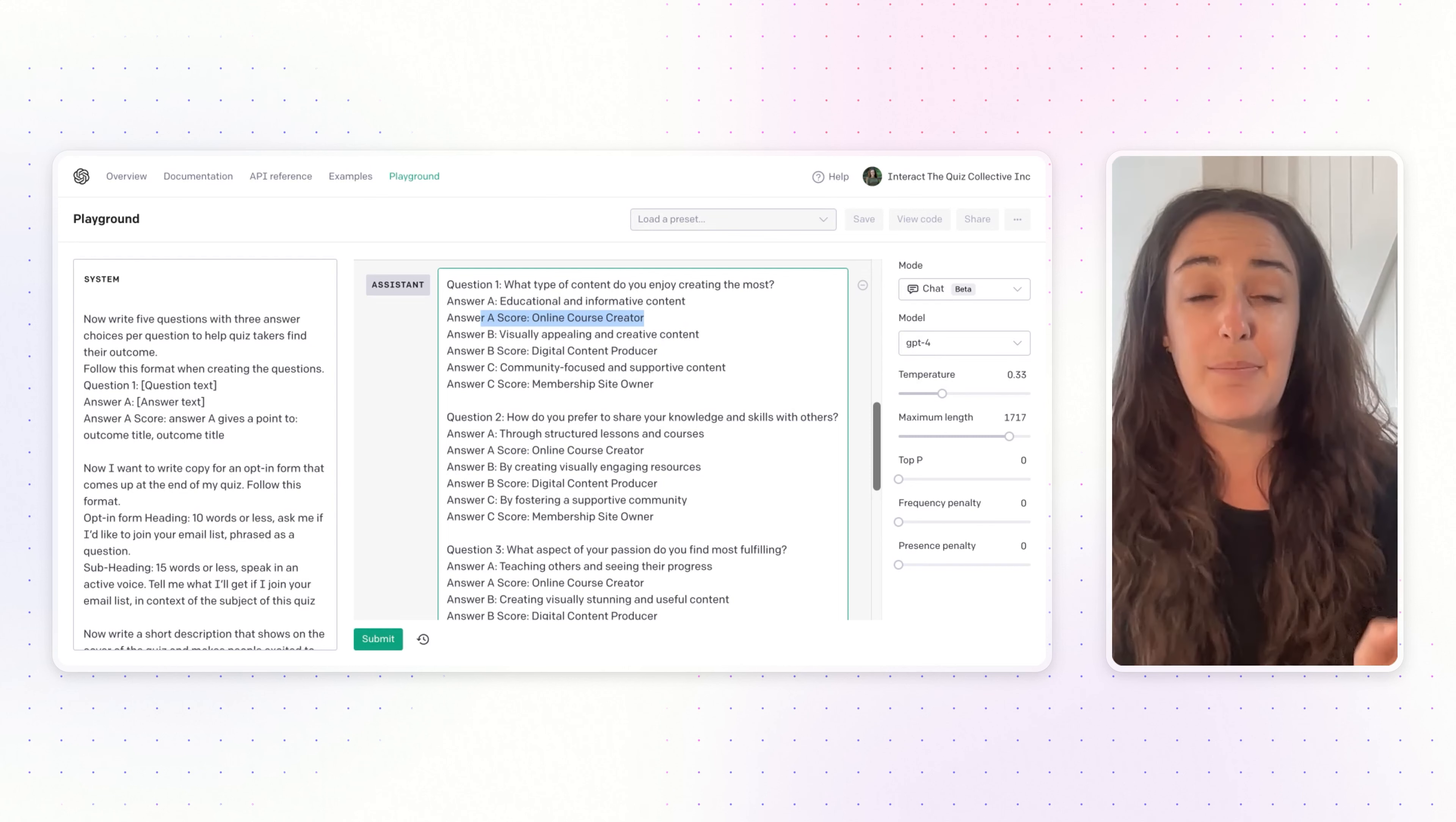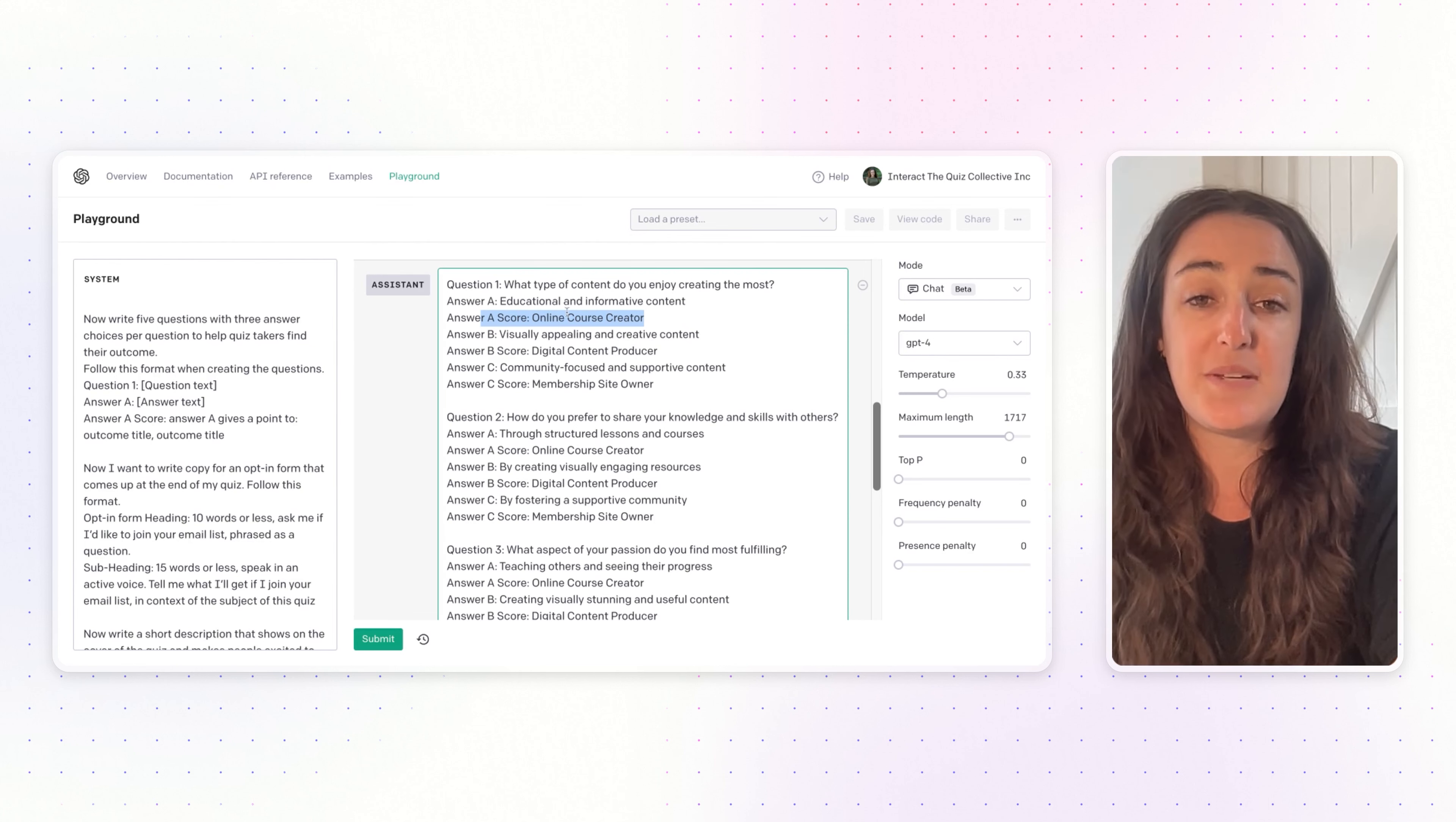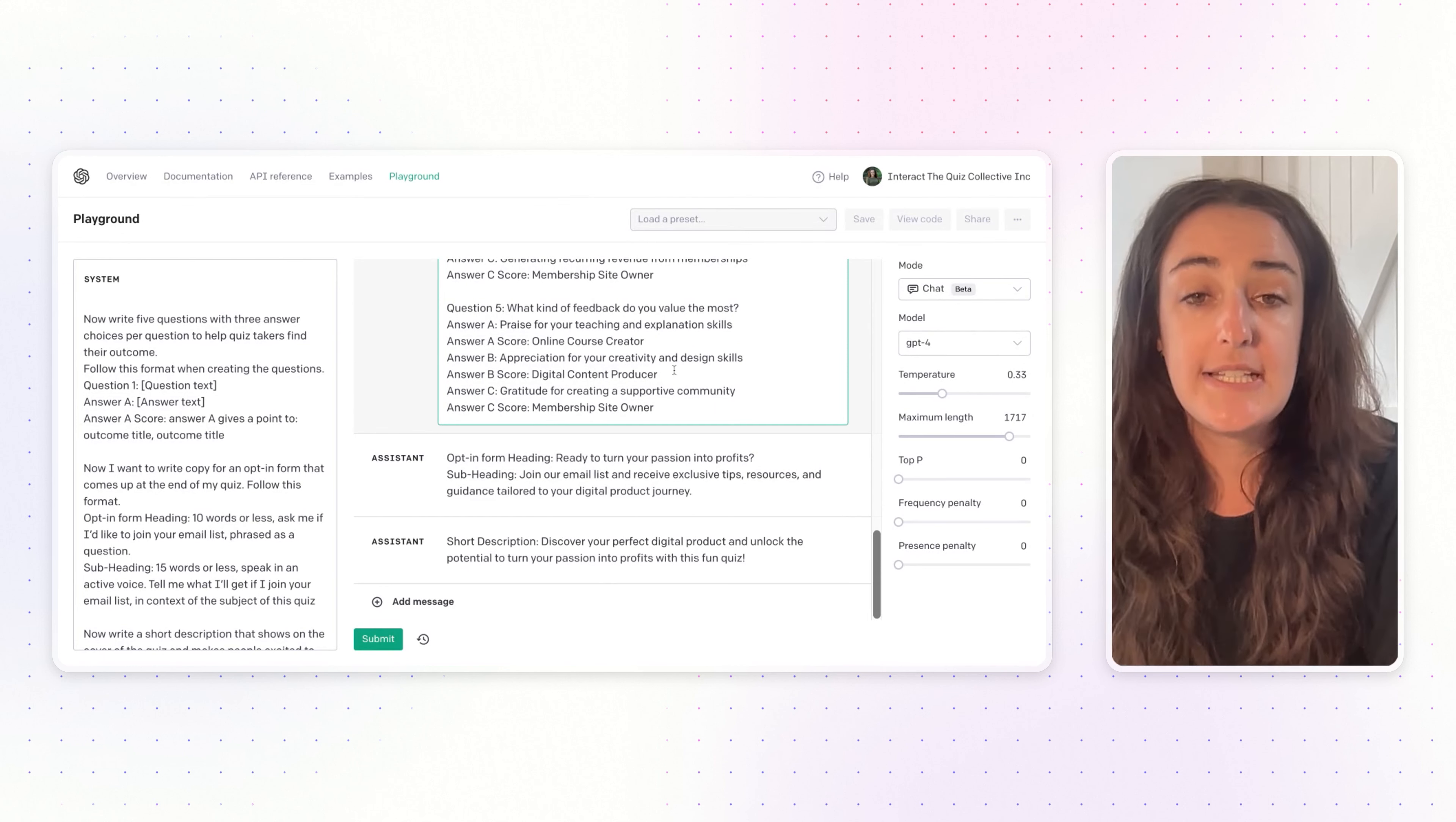This part here where it says the answer score—that's the quiz logic. The next step will be adding this content into your Interact account. With a personality quiz, you'll want to correlate the answer someone's choosing to the result that they should get. This is ChatGPT telling you what that correlation looks like. If someone is choosing answer A, they should go to result online course. If they're choosing answer B, they should go to result digital content. If they're answering answer C, then they should go to the membership or community result.